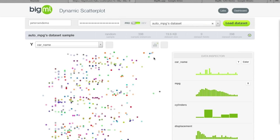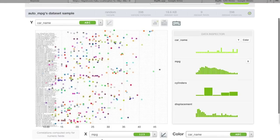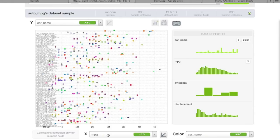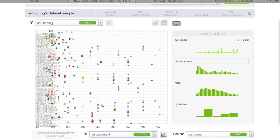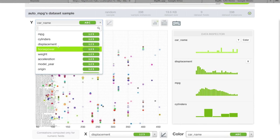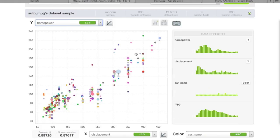The dynamic scatter plot gives you a three-dimensional view: you choose one variable on the x-coordinate, one on the y-coordinate, and color the plotted points by a third dimension. For example, plotting displacement against horsepower — which we expect to be correlated — shows a strong positive correlation right away. The interface returns Pearson and Spearman correlation statistics; as those tend towards one, it indicates the variables are correlated.